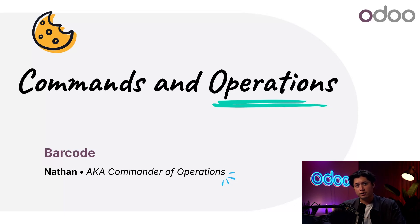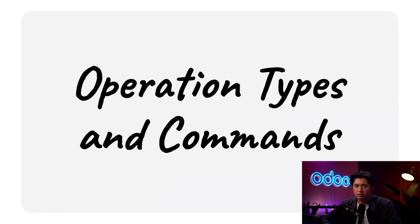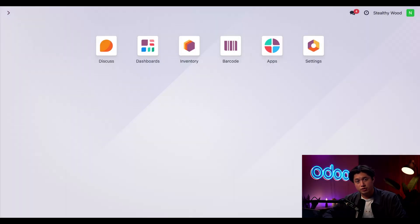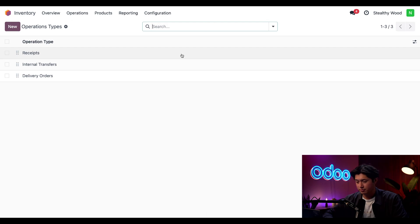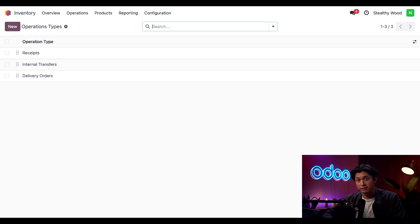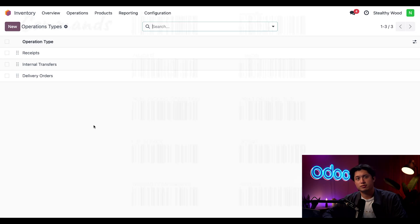Let's dive in and look at Stealthy Wood's scanner-first inventory workflow. The barcodes we'll be using are divided into two categories: operation types and commands. Operation types represent the kinds of operations we do regularly in our business, like receipts, transfers, and deliveries. We can see the operations used at Stealthy Wood by going into the inventory app, clicking Configuration, then Operation Types. Every Odoo database has receipts and delivery orders operation types, and ours also has internal transfers because we enabled the storage locations feature.